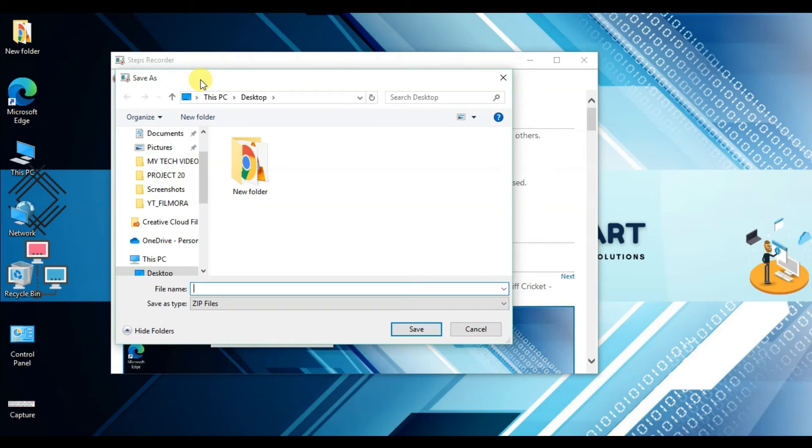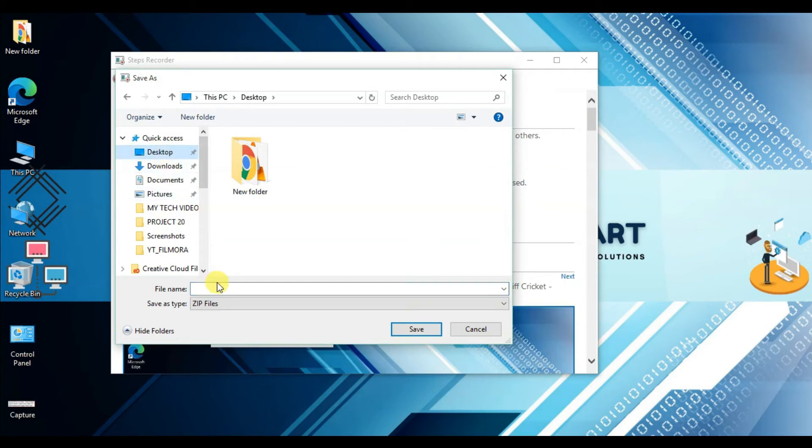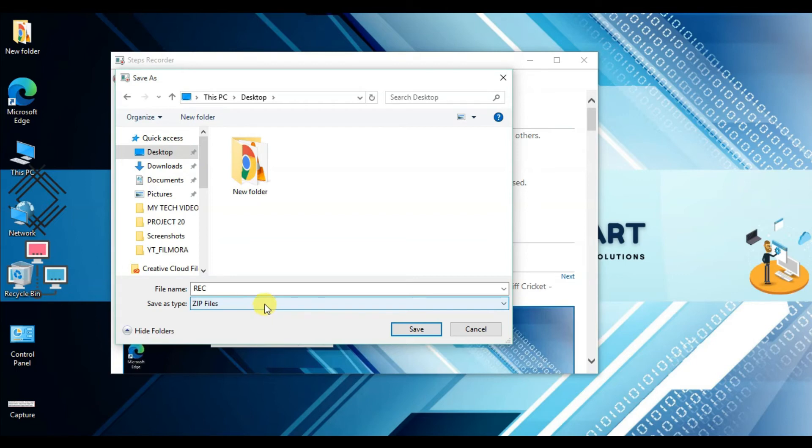It will save the captured images in an MHTML file that can be opened in a web browser. I'll save it to the desktop with the filename 'record.' The 'Save as type' is ZIP file - that's the only available option. Click Save.